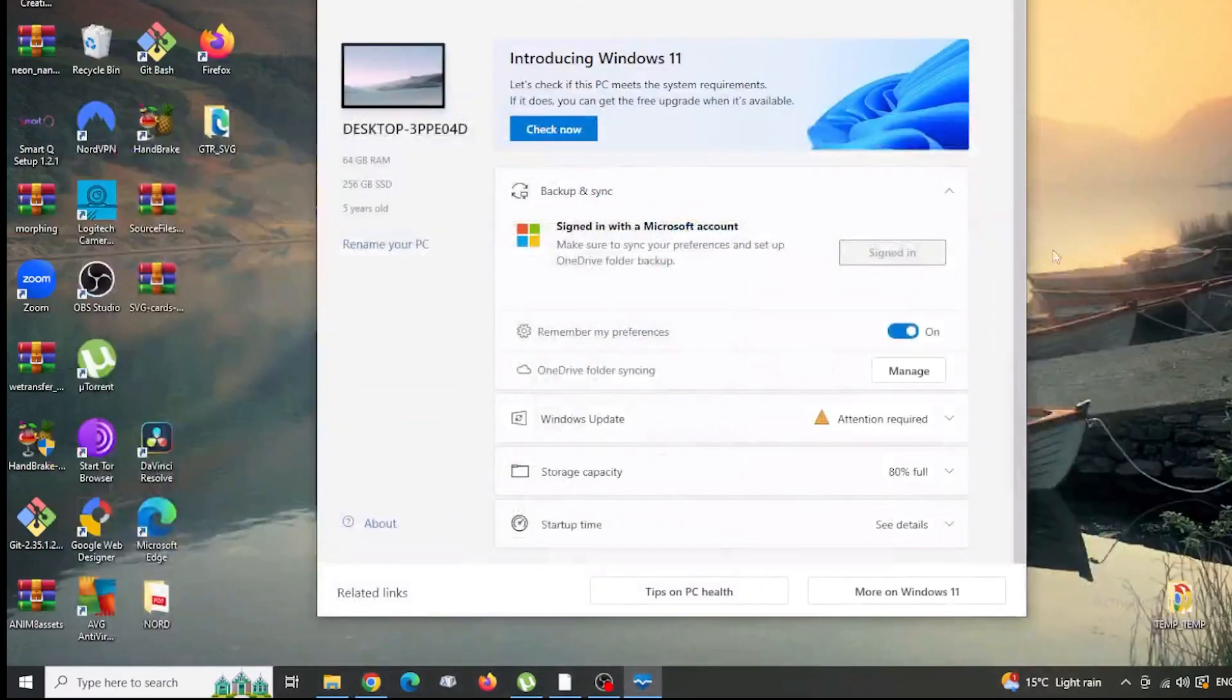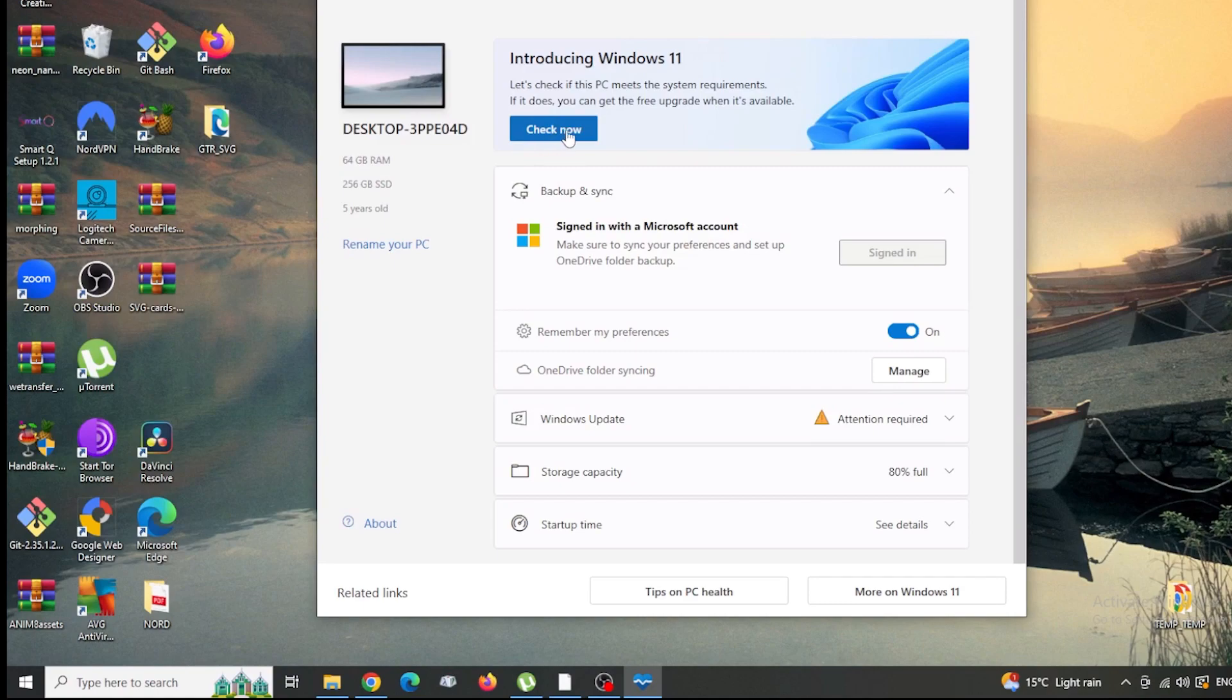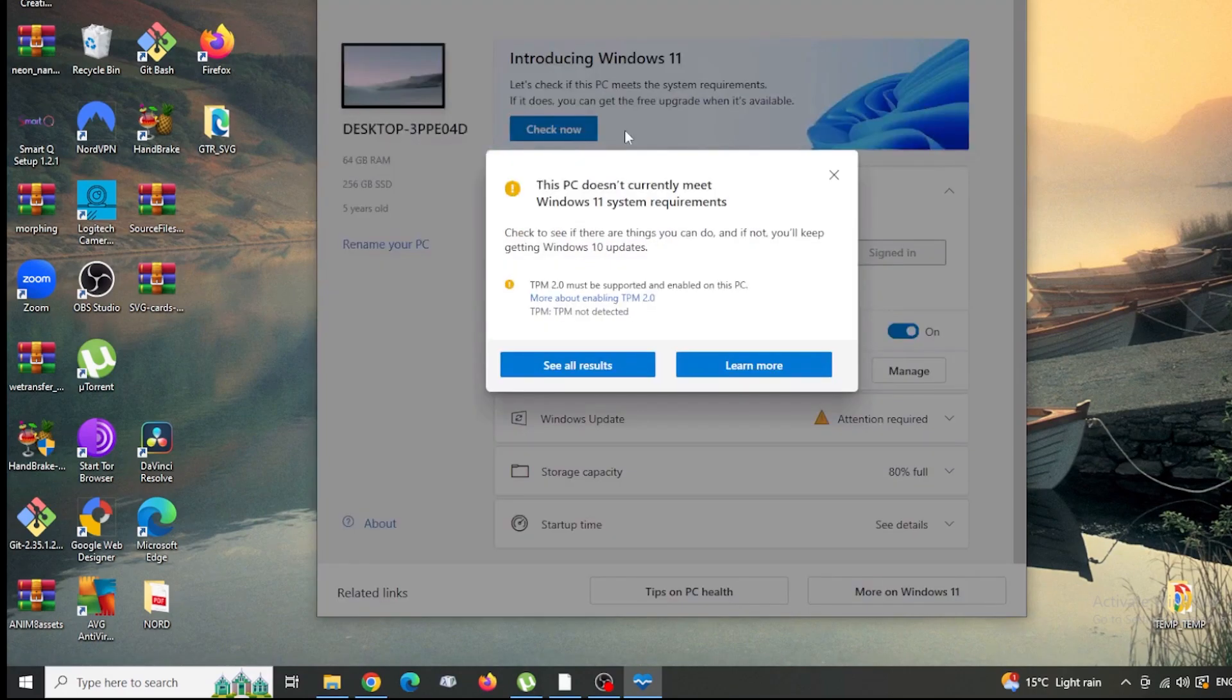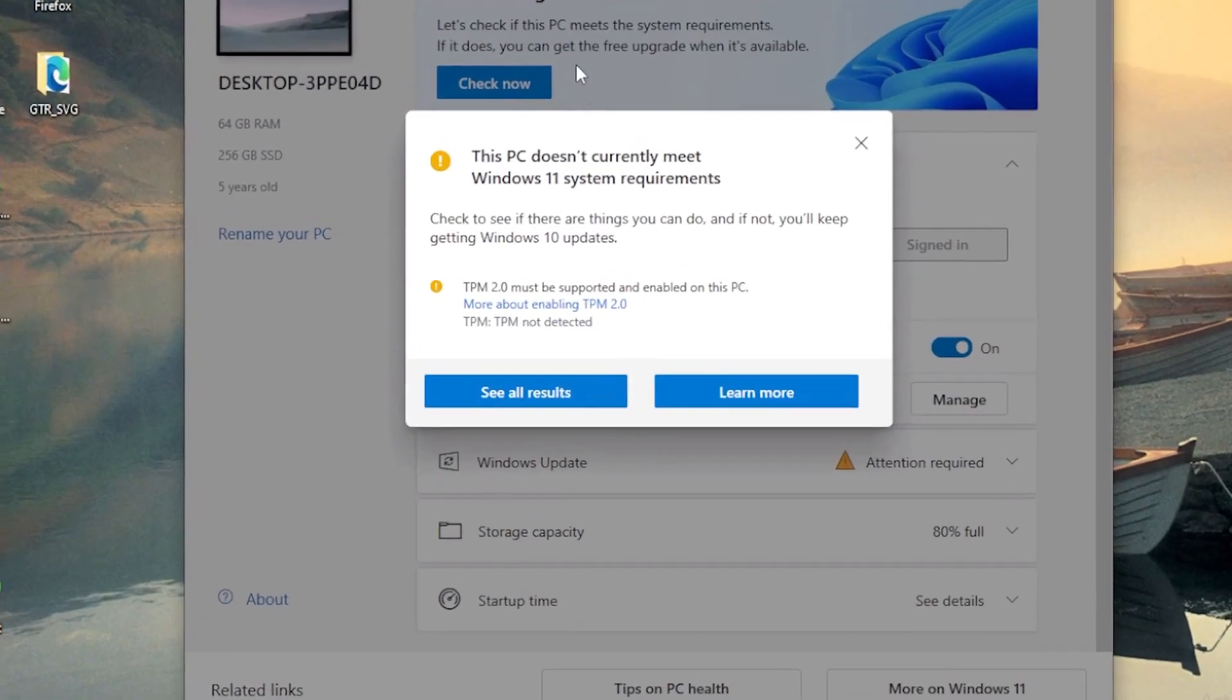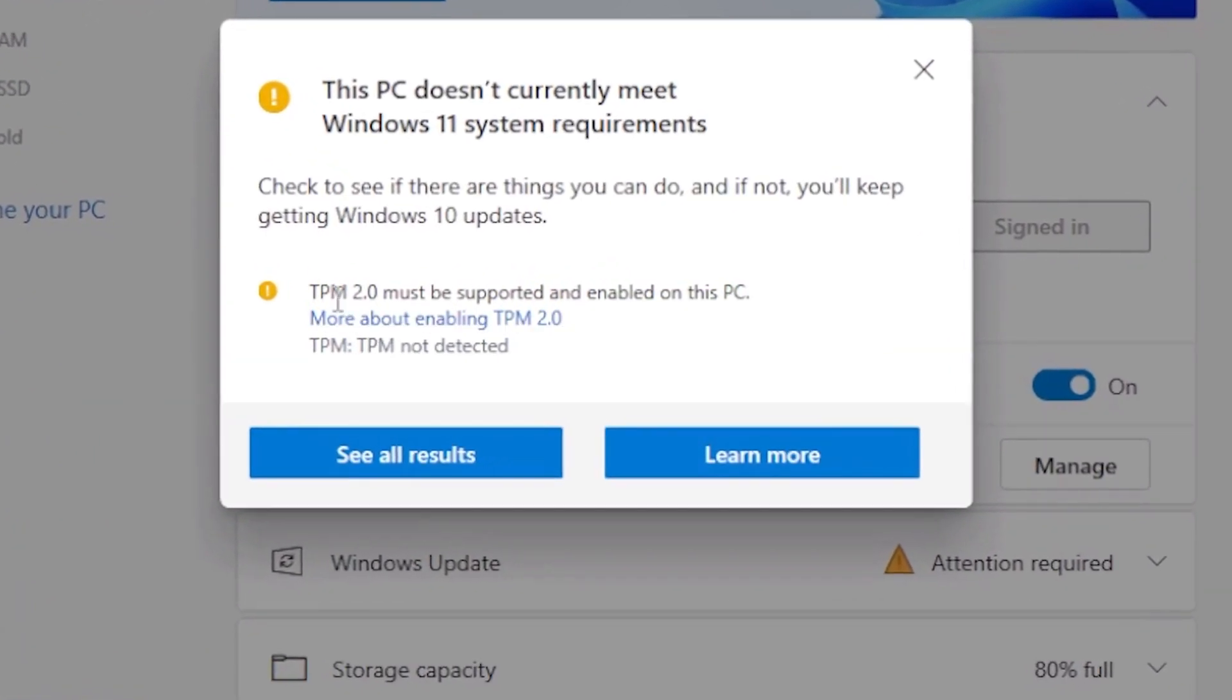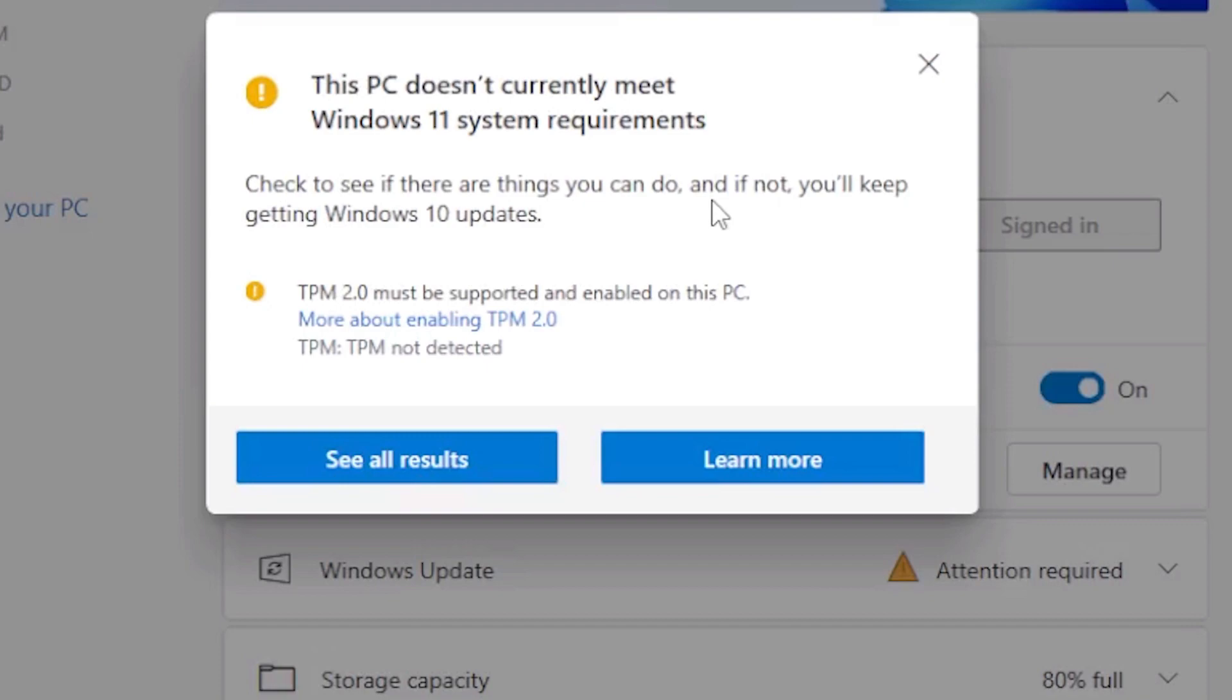So once this has fired up, you've got this little button here that says check now for Windows 11. Give that a click and wait for it. If it comes up with this telling you about TPM, you're watching the right video. Keep watching and hopefully I'll be able to help you to sort that out.